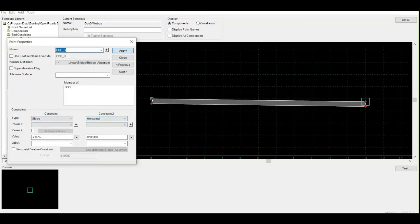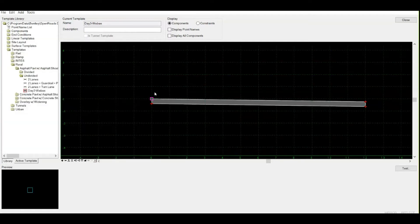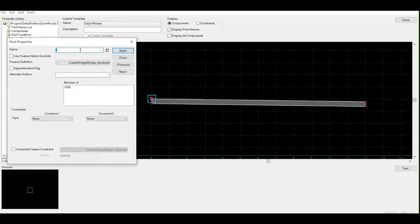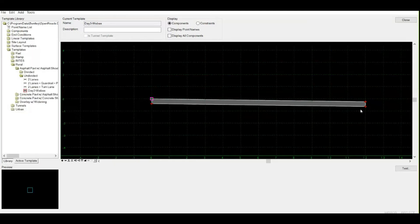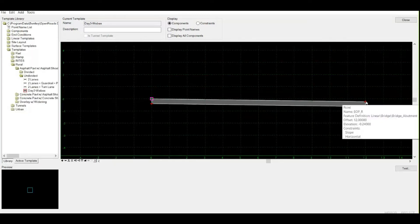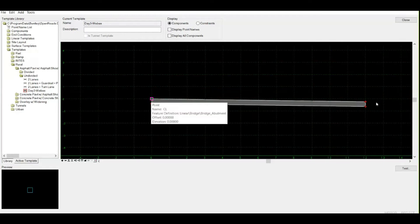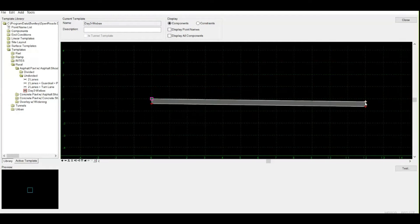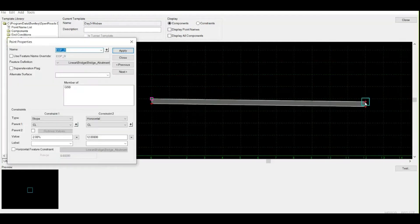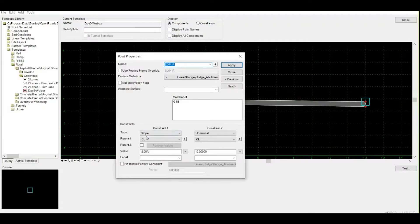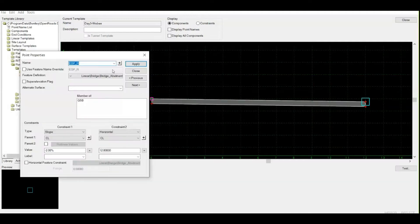Since this point currently has no name, let me first name it. I'm double-clicking and naming it CL, which means centerline, then apply. Now I'll check how far this point is from my origin point, from CL. When double-clicking, you can see constraint one and constraint two. Parent point is CL, which means this point is dependent on that point.